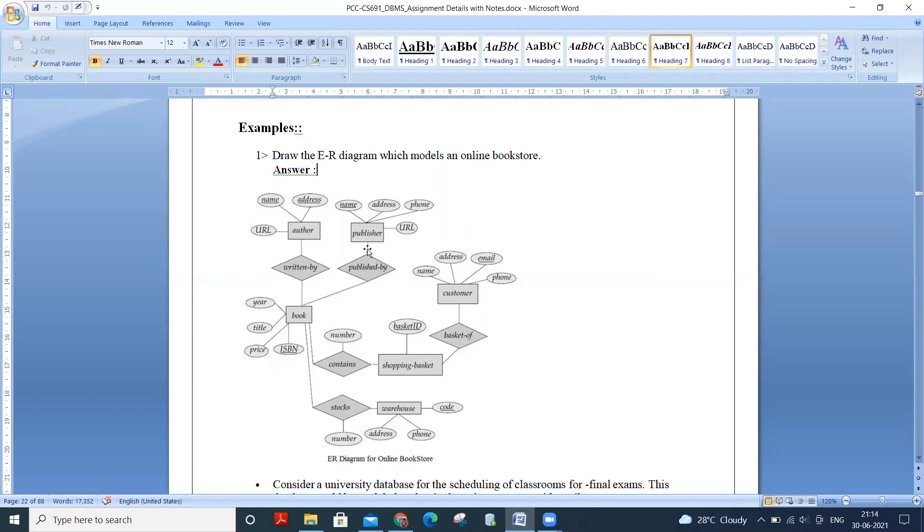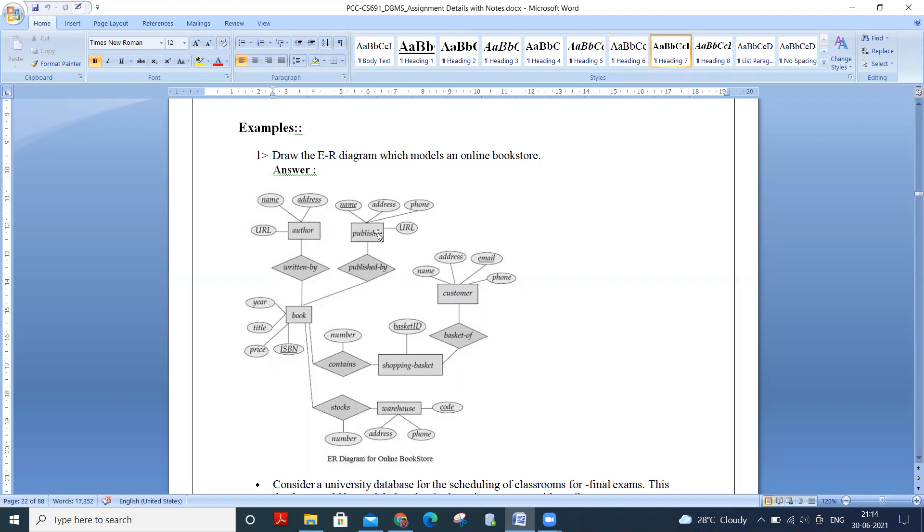And there will be a publisher. So publisher is another entity. And the attributes are name, address, phone, URL. So name can be the primary key and publisher published by book. So there is another relation between the publisher and book.